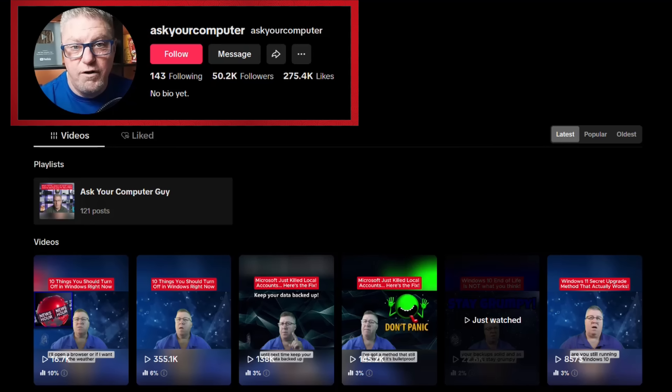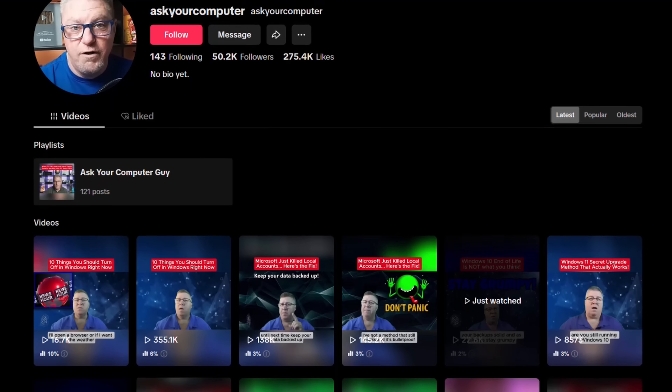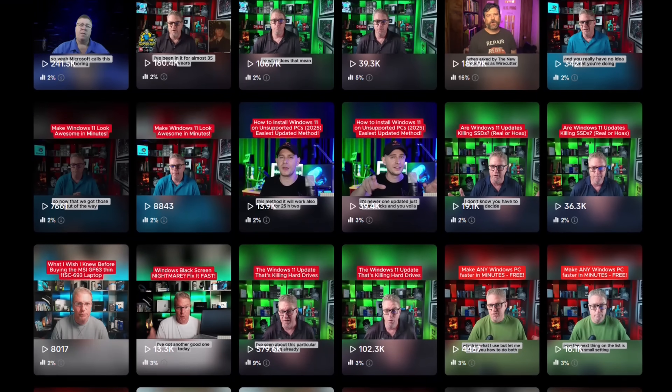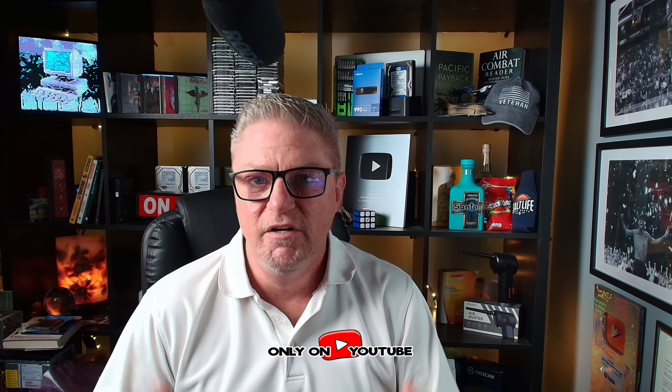One quick note before we get started: if you are watching this video on TikTok, please know it is stolen content. Someone has created a TikTok channel and taken all of my videos and uploaded them for themselves. I see none of the comments or interaction. So if you see me referencing the PC recommendation form in the description and you don't see it, it's because you're on TikTok. I'm working to get the channel taken down.